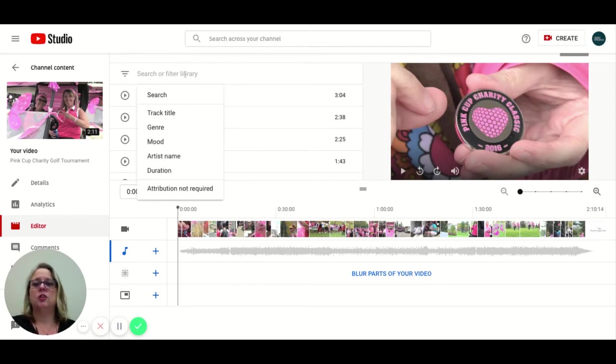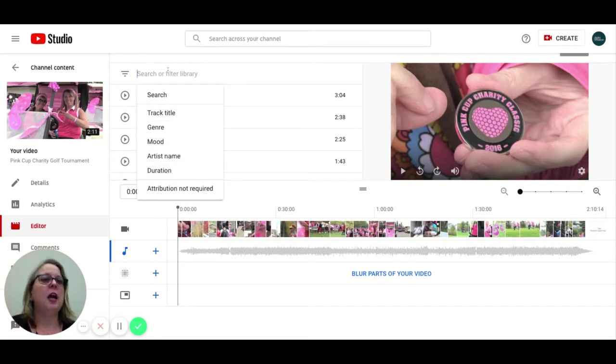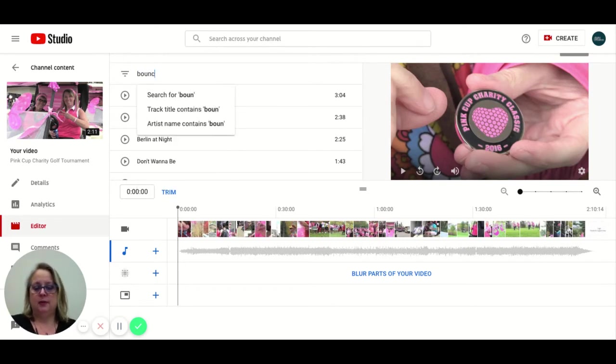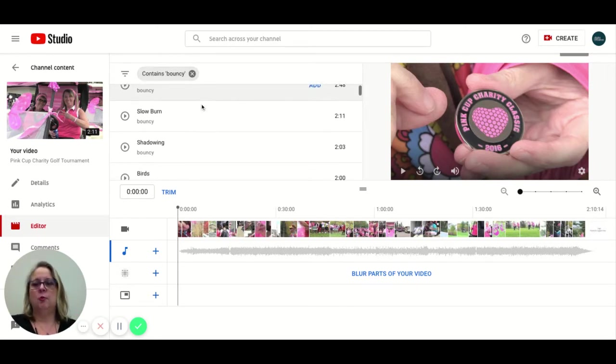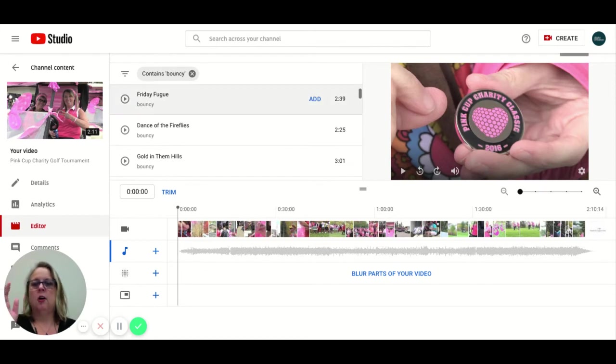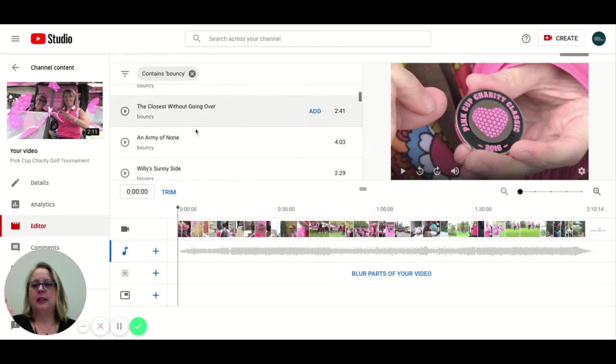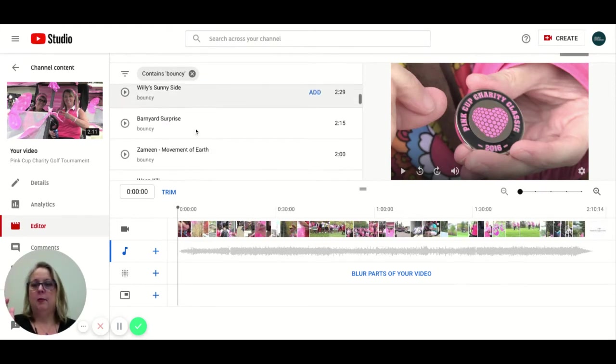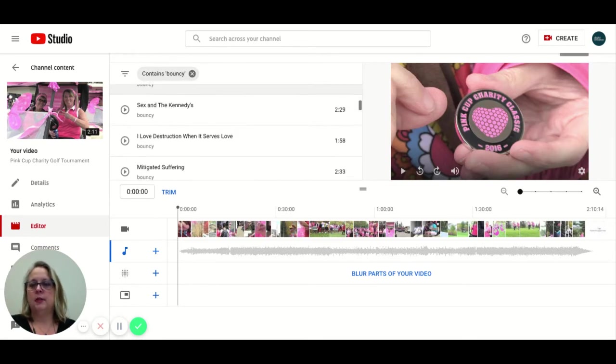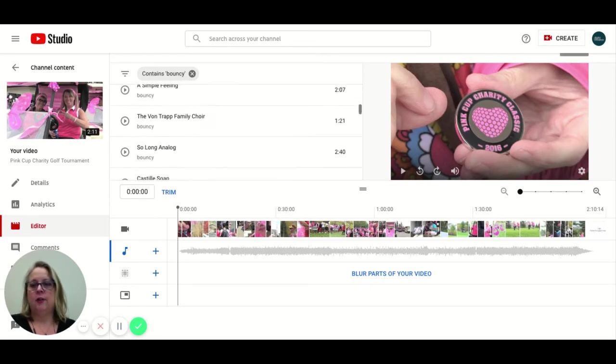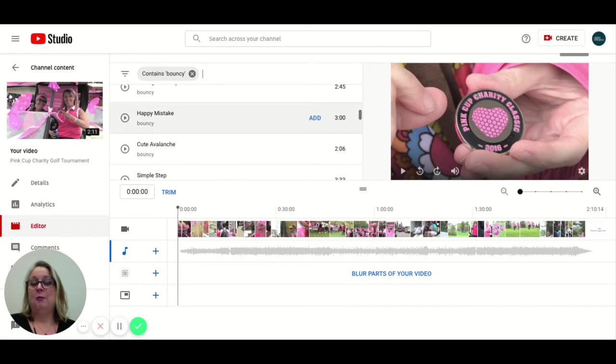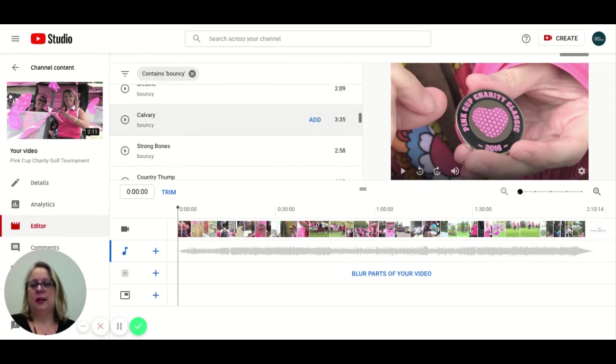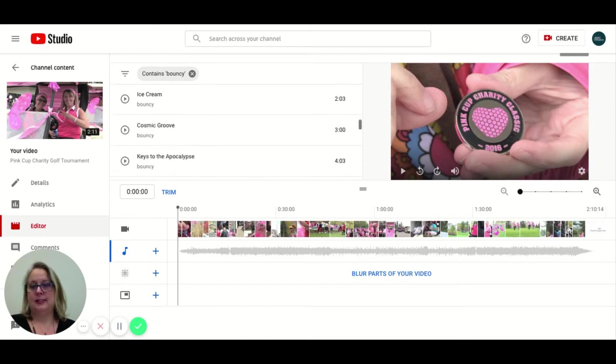But you can search up here, track title, genre, mood, artist name, duration. You can click on any of those or just type in whatever it is that you know you're looking for. So I know I'm looking for something bouncy. So I'm going to put in bouncy and it's going to show me all the songs that are tagged as being bouncy. And I'm just going to scan through. I know that there's a song here that I've previewed that I would like to use. So I'm just going to go find it.